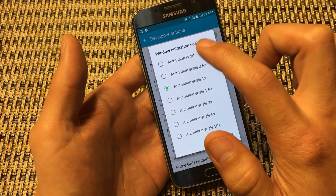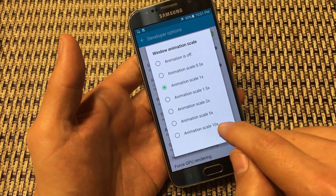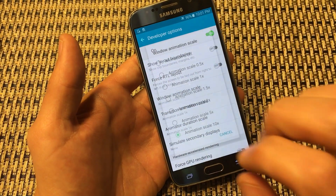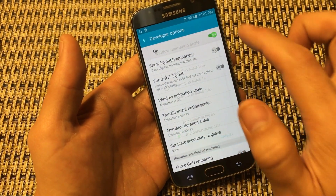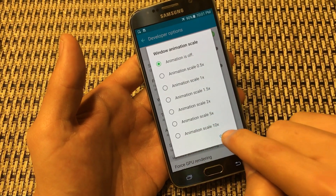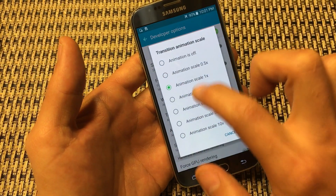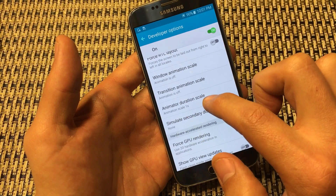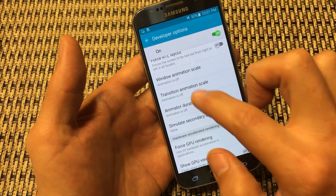What we want to do for all three of these is turn the animation off. For example, if I had the animation scale at 10x, you can see how slowly things open. But if I turn animation off and click, it pops up right away. So turn that off, then go to Transition Animation Scale — turn that off — and also Animator Duration Scale — turn that off as well. All three are now off.